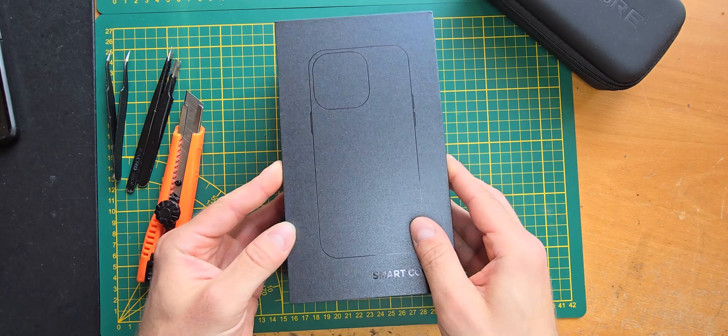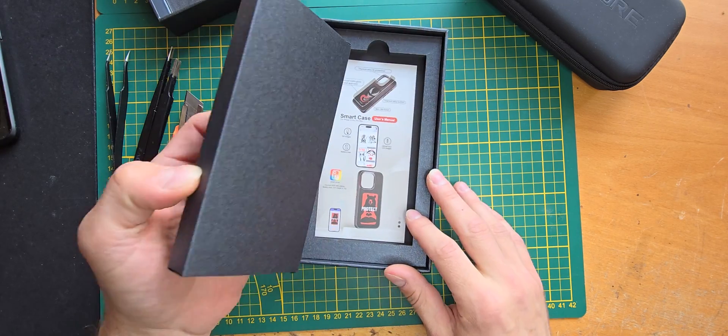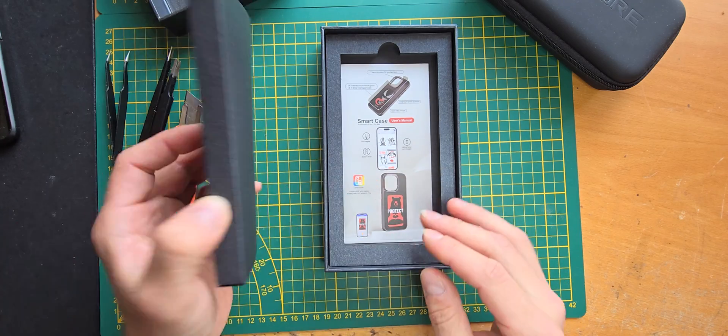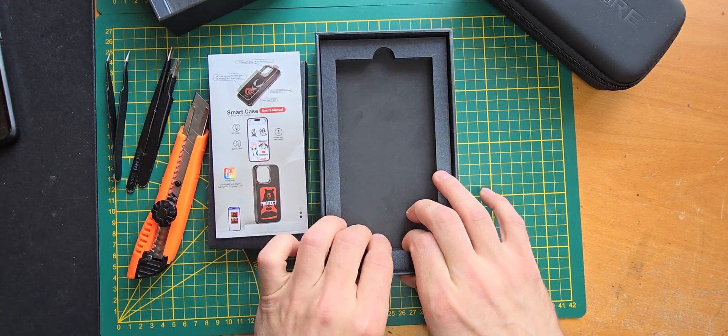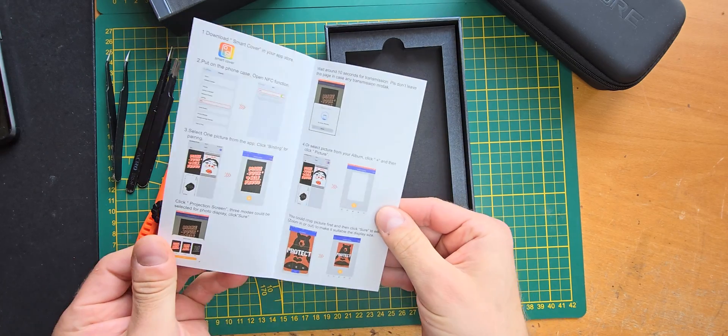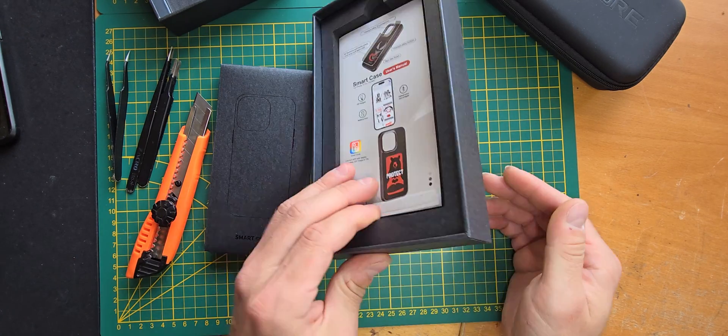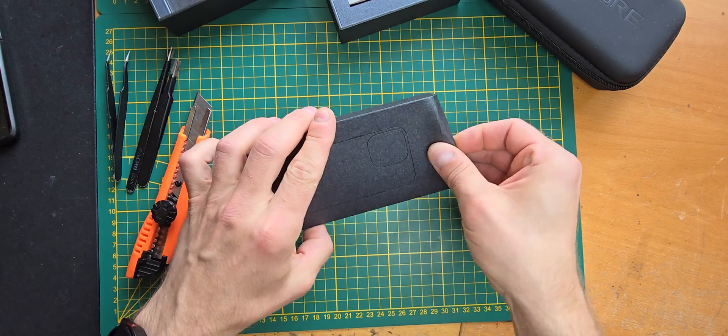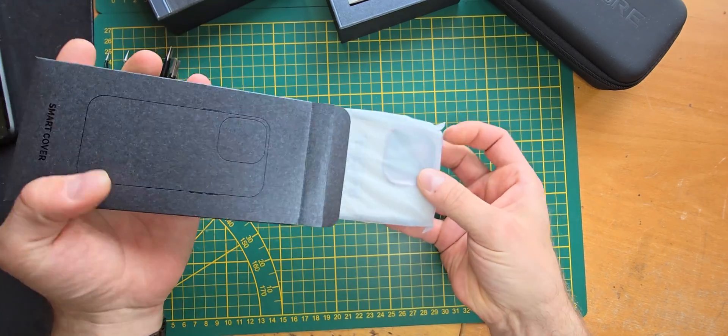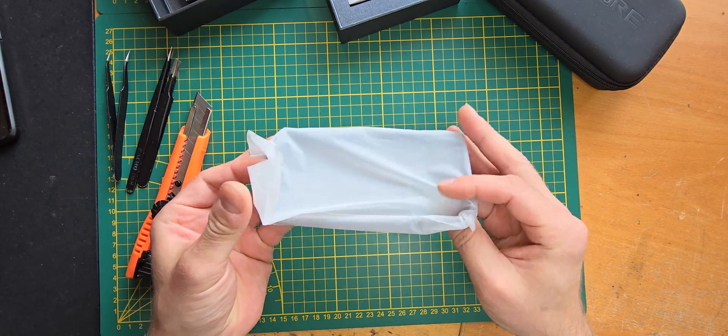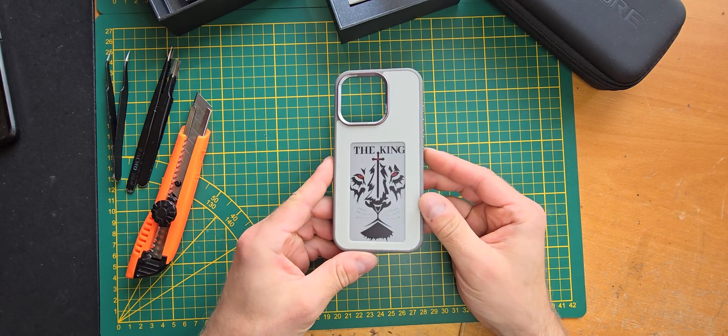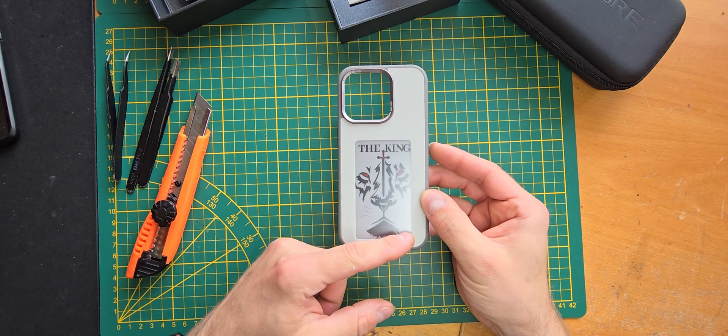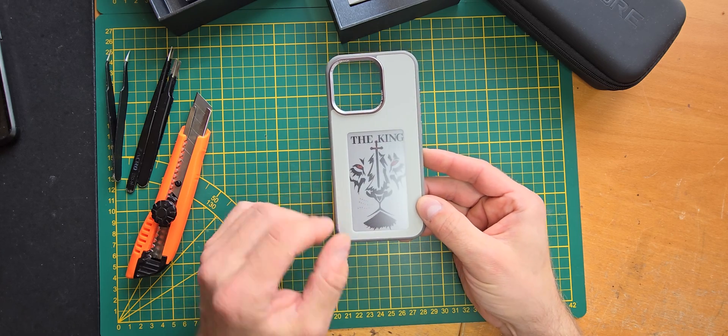So let's open it up. As we can see, we have another package here and it looks like this is it already. So this seems to be just for protection, and the important part is inside of this. Let's put the rest to the side.